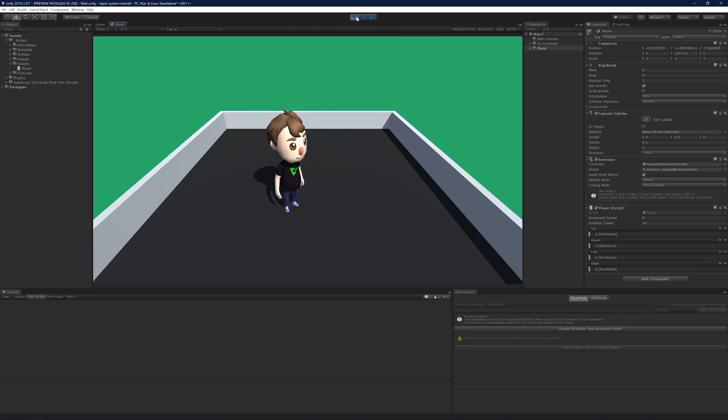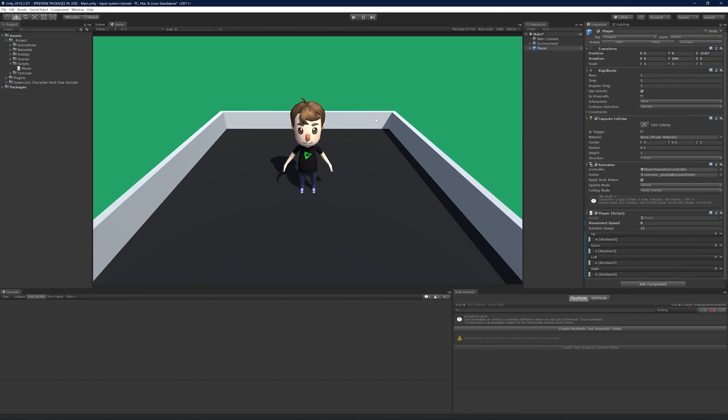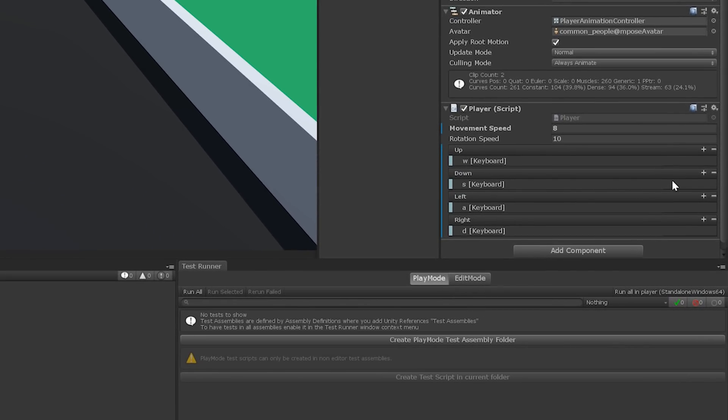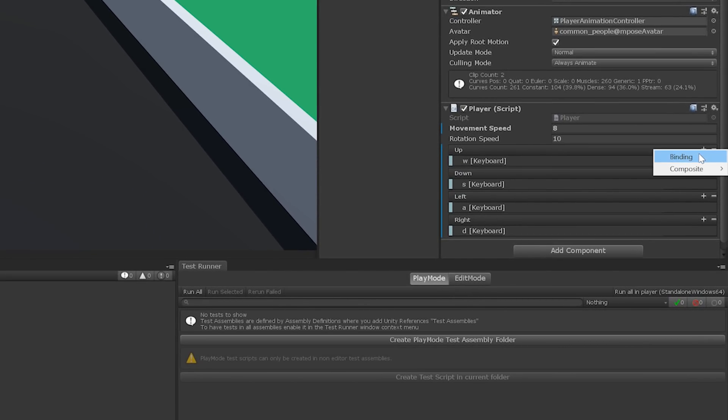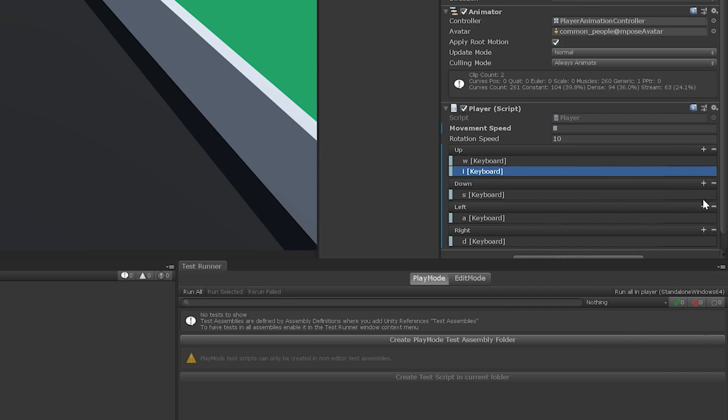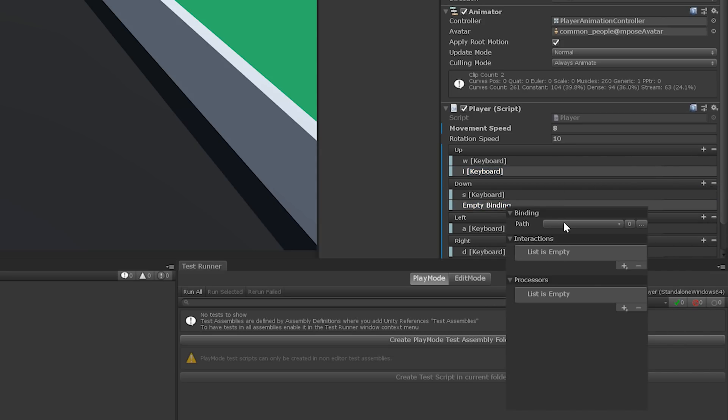Now, for fun, why don't we bind some additional keys to our directional input. How about I, K, J, and L. Bind I to up, K to down, J to left, and L to right.